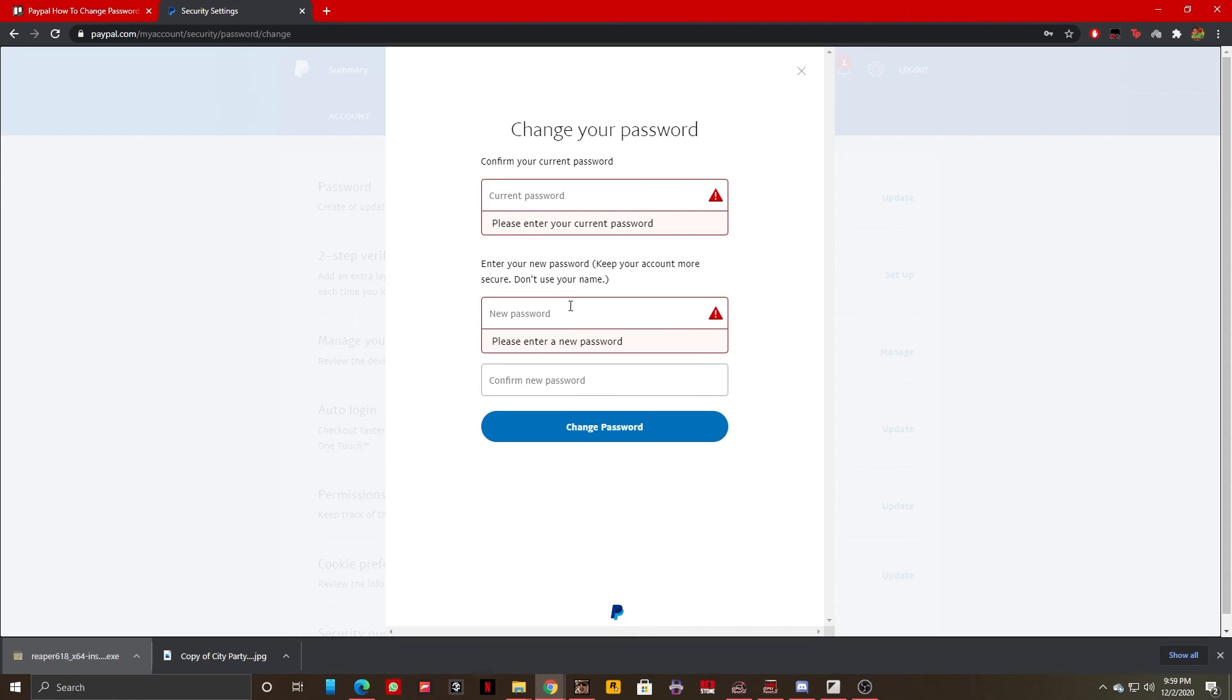You should make sure that the confirm password and new password match up, and you should have no problems changing your password once you've entered all the details. You click on change password and it's all done.